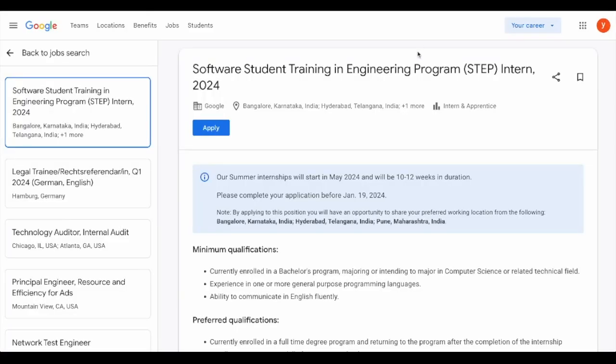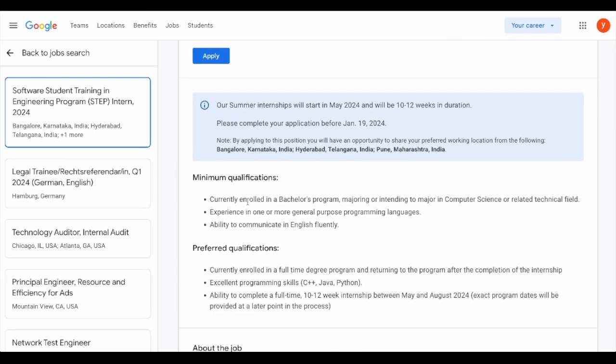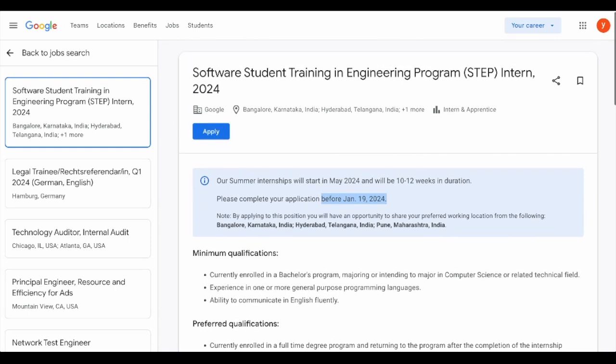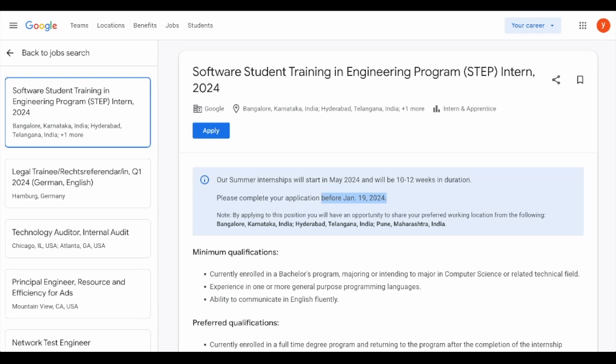Hi all, this is Jayashika. So today in this video, we will be discussing about the Google Step Internship program, which is open for all second year students who are currently enrolled in a bachelor's program. The applications are open till 19th January 2024. To better understand the application and interview process, I have invited a previous Step Intern who will guide you all regarding how she applied, what interview rounds were there, and how she got selected. After interning at Google, she got a pre-placement internship opportunity as well. So watch it till the end and do apply.